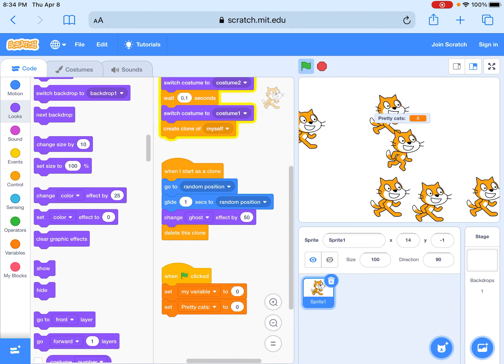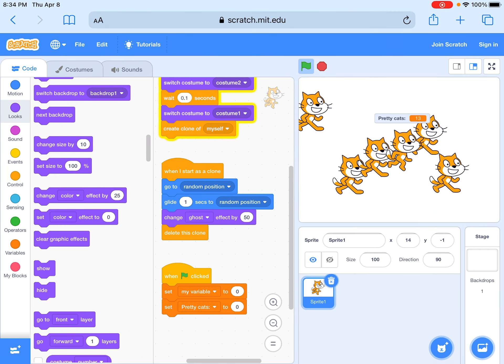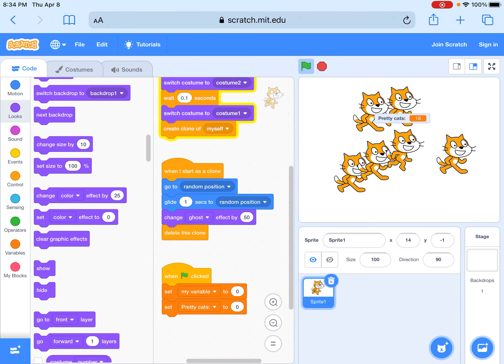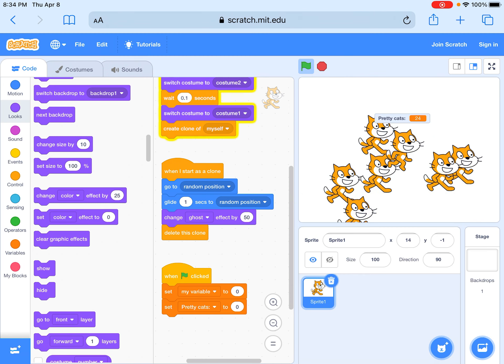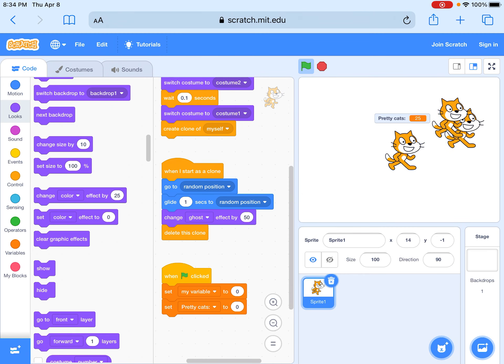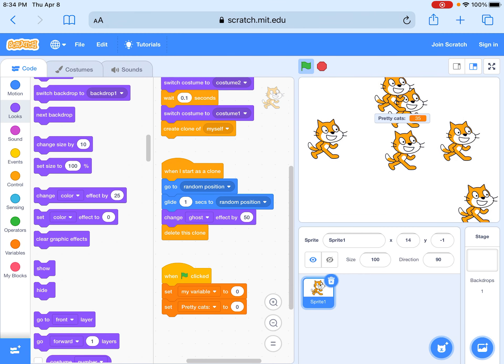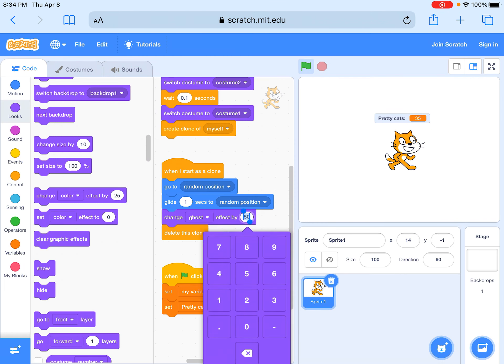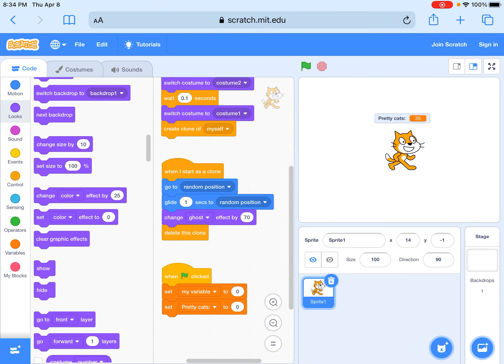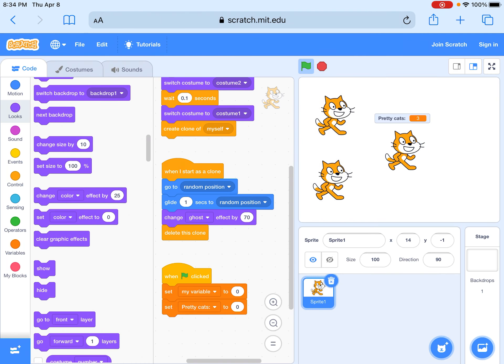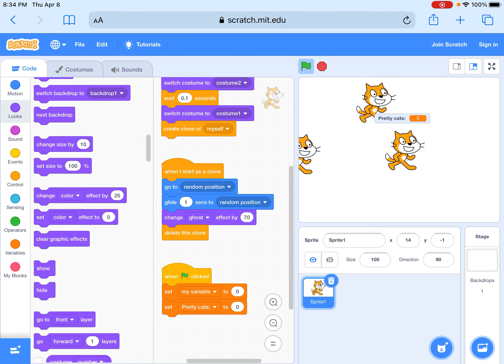When you get this all done it looks like this and then you have all these little cats on the screen. If the ghost effect is not enough then just do this and then you'll have a lot of different cats.